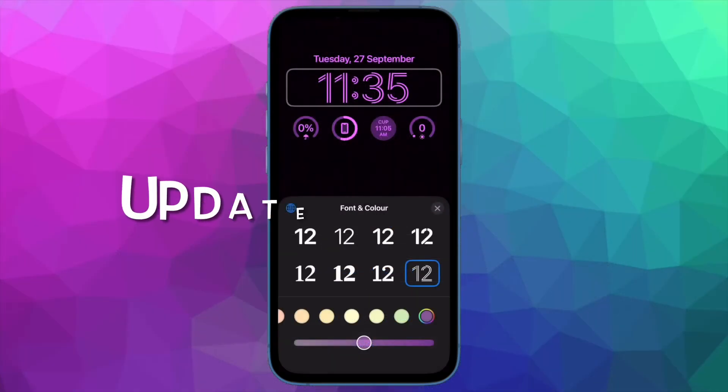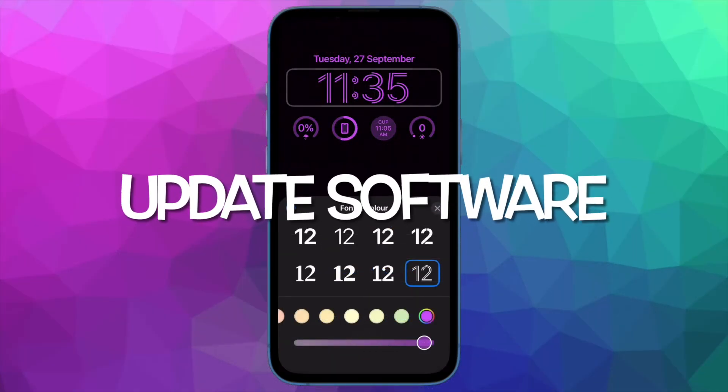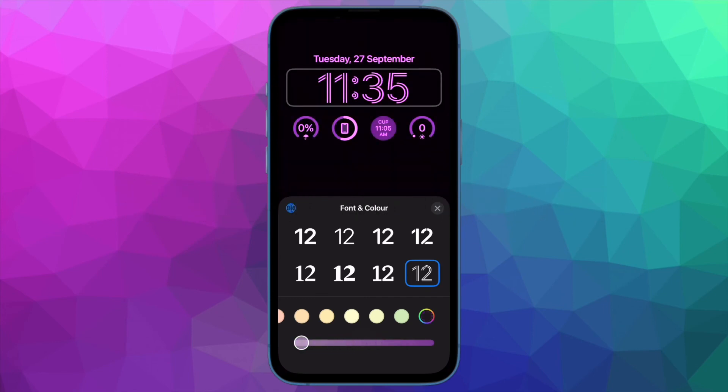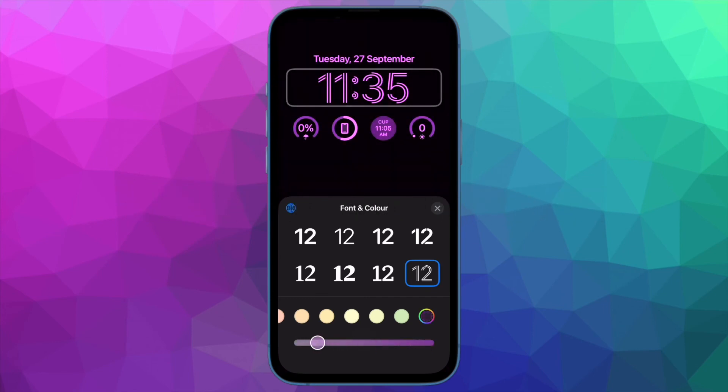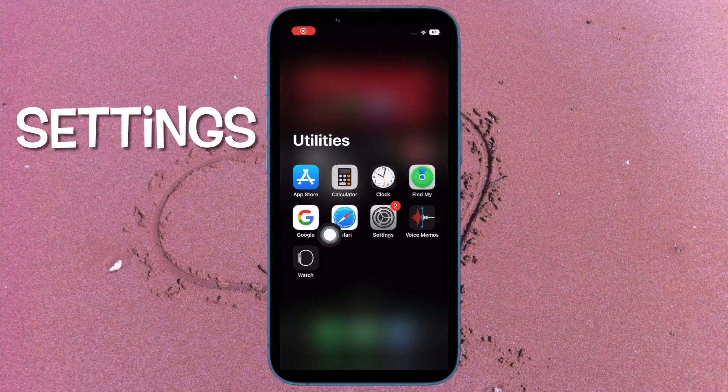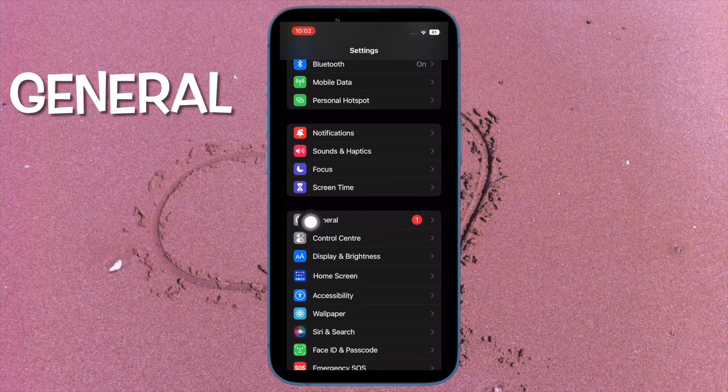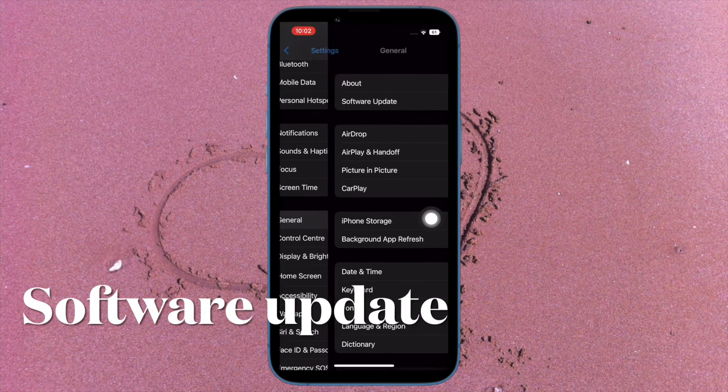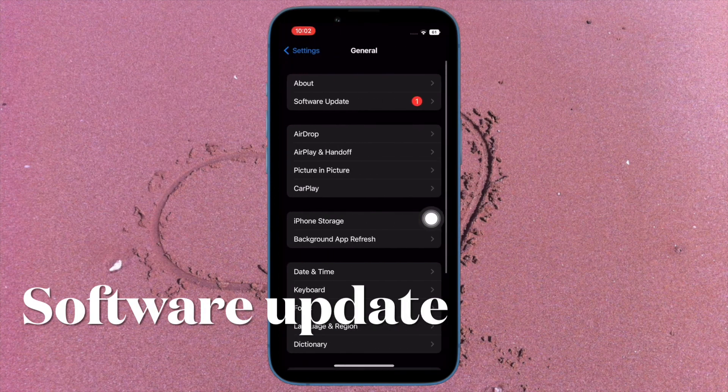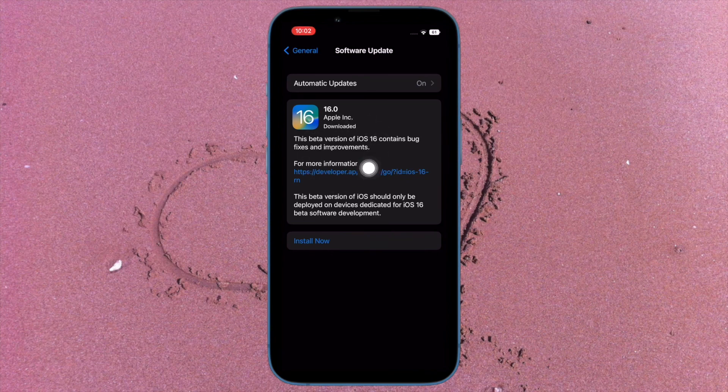Next up, I suggest updating the software on your iPhone. The iPhone screen dimming issue could very well be due to a software bug, so updating the software would be a wise move. To do so, open the Settings app, then tap on General, then tap on Software Update and download and install the latest version of iOS as usual.